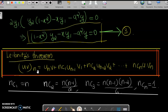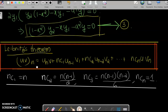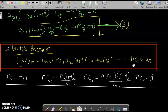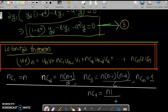Now we use Leibniz's theorem: the nth derivative of a product u·v is given by (uv)_n = u_n·v + nC1·u_{n-1}·v1 + nC2·u_{n-2}·v2 + ... + nCn·u·v_n, where nC1 = n, nC2 = n(n-1)/2, nC3 = n(n-1)(n-2)/6, and in general nCr = n! / [(n-r)!·r!].